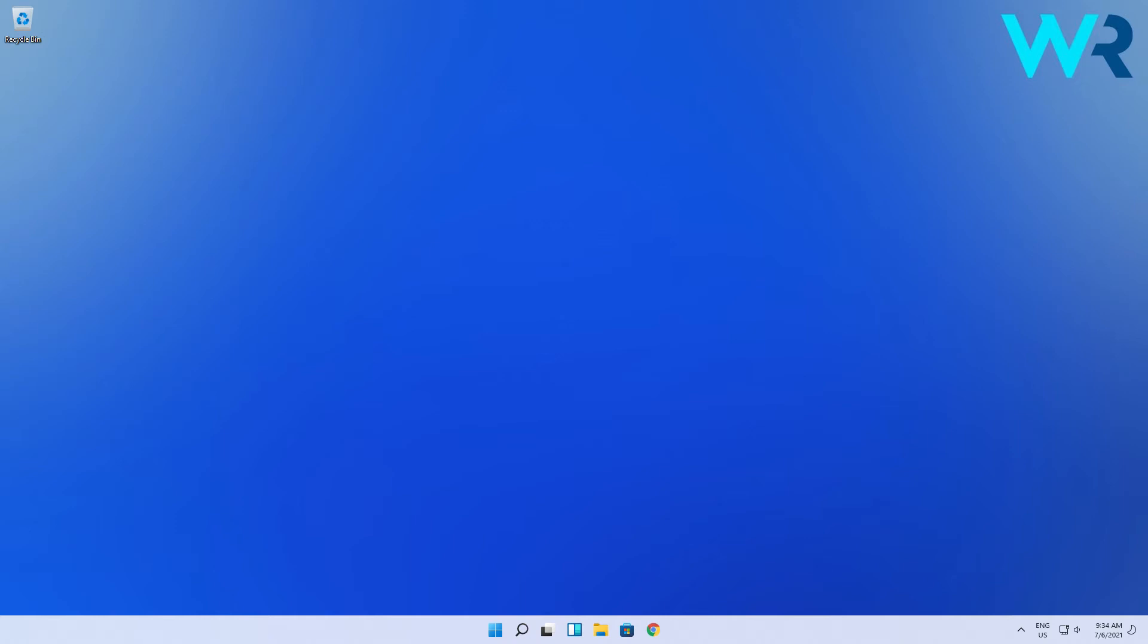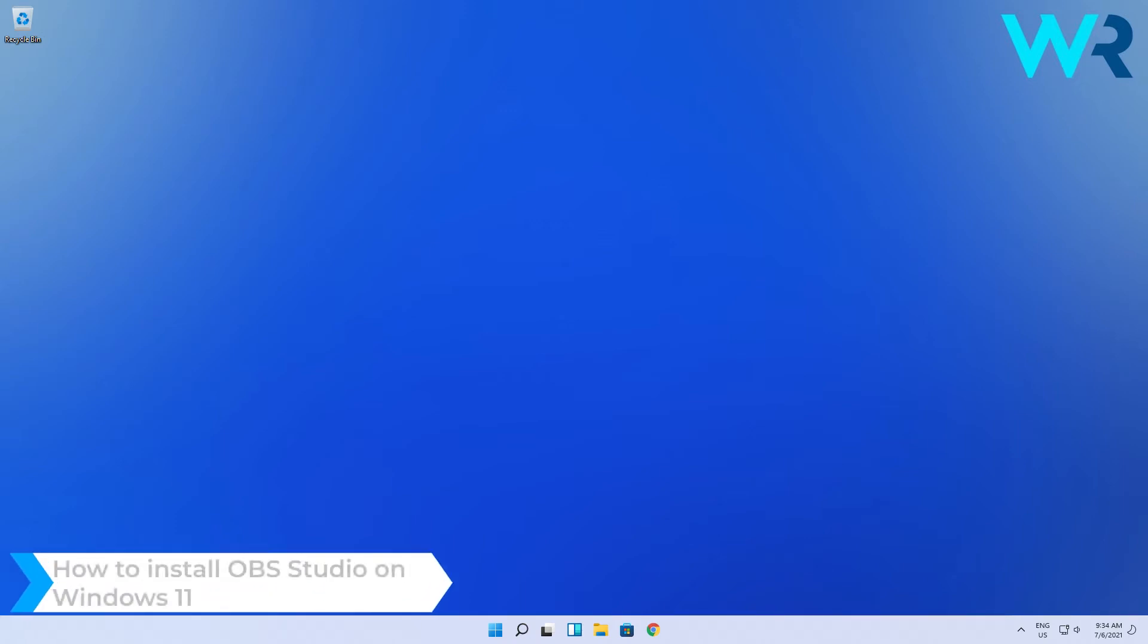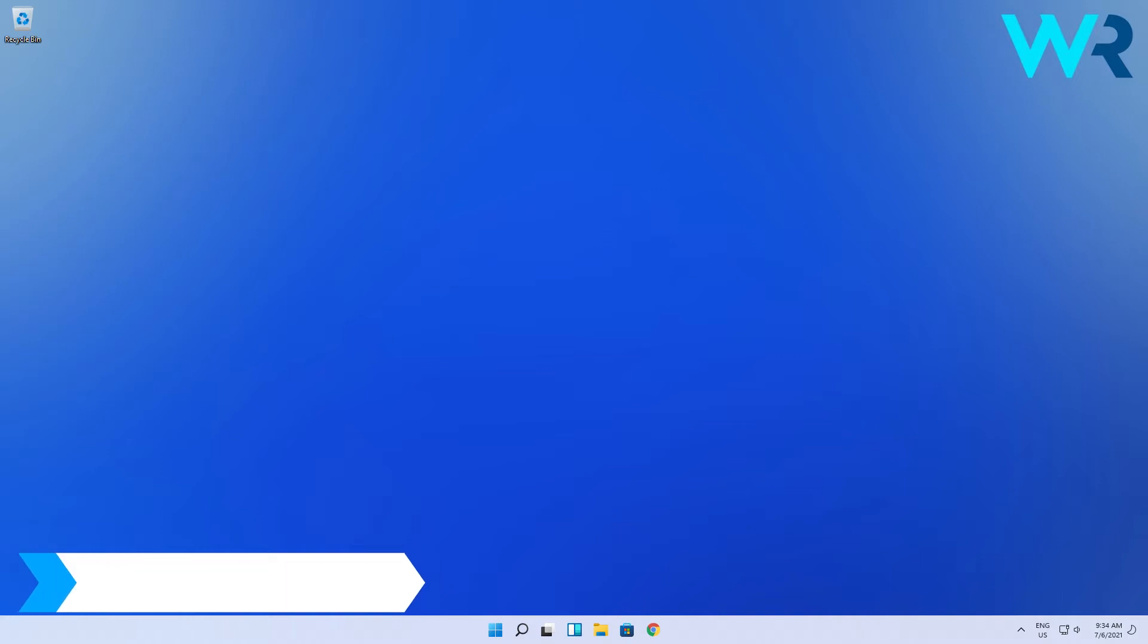Hey everyone, Edward here at Windows Report and in this video I will show you how to install OBS Studio on Windows 11. The procedure is super simple.